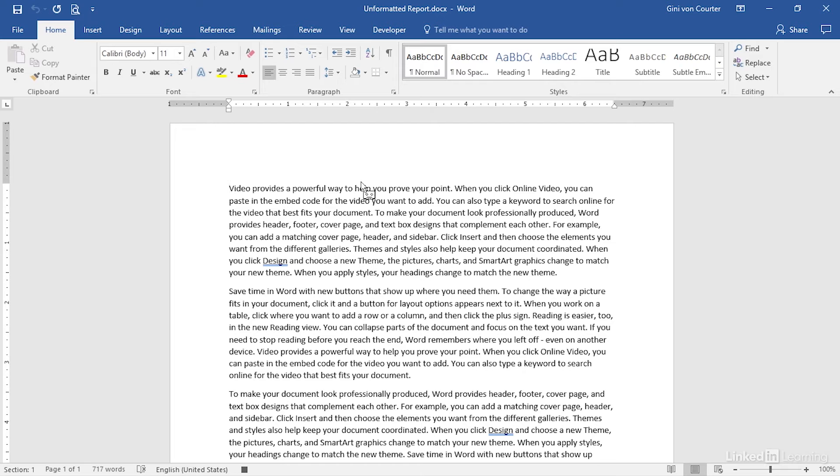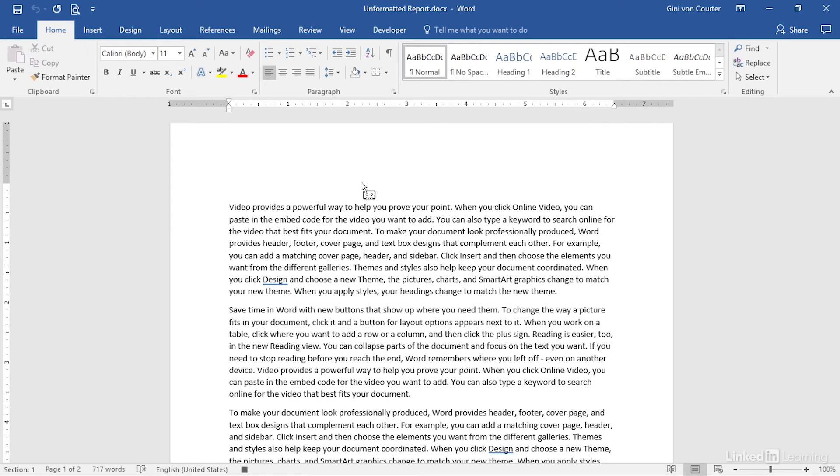I'm going to press Enter, and then hit the up arrow to go back up, and I'm going to enter my title for this, which is, this is a video report.